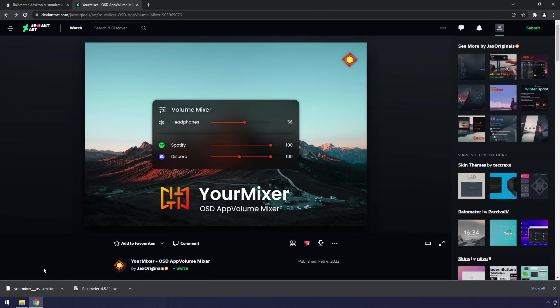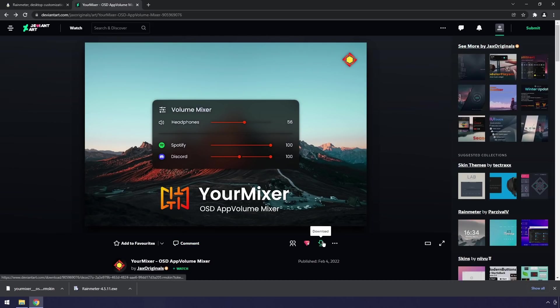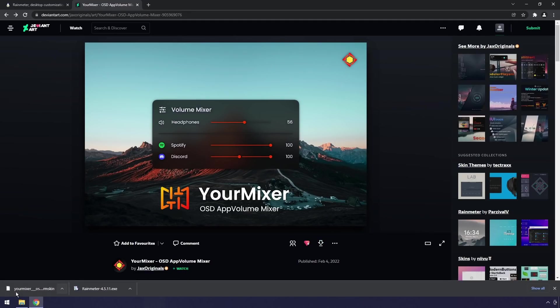Next up we need to go to the second link in the description. You will see this DeviantArt page and we are getting Your Mixer from Jack's Originals. He's made a couple things that have been shown on this channel. What we need to do is make sure we're logged into DeviantArt.